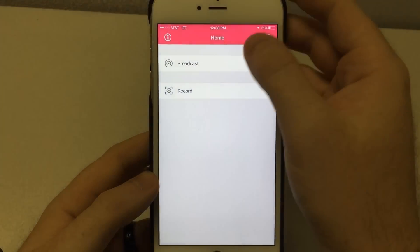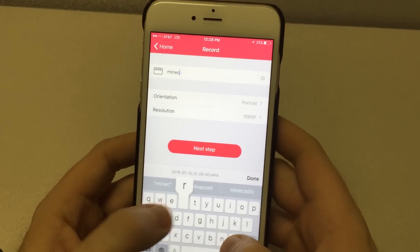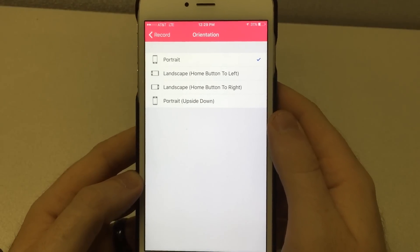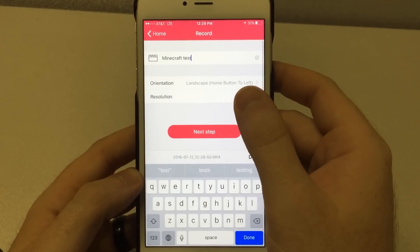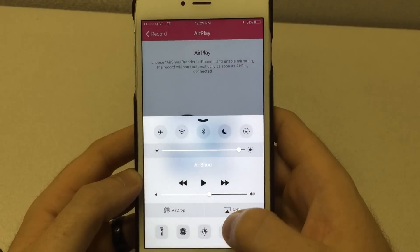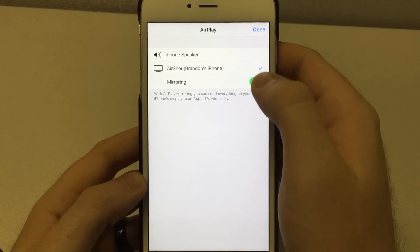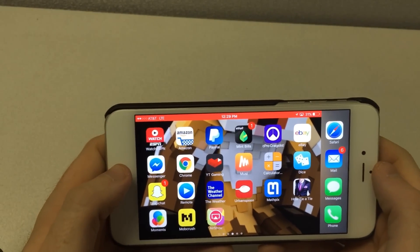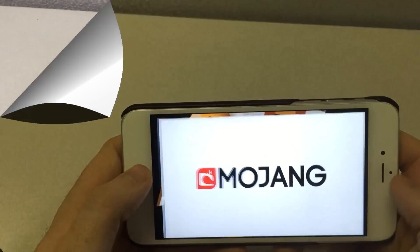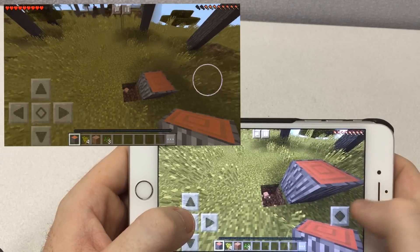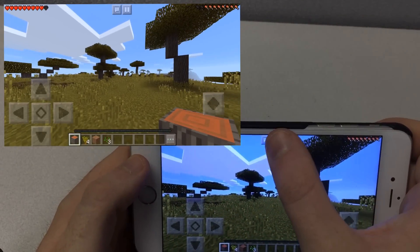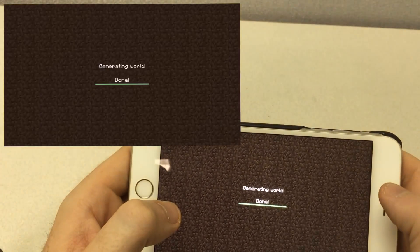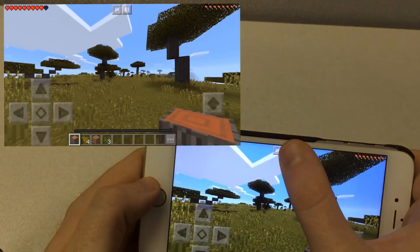This app also records general screen content as well. For instance, if you want to play another game that requires a landscape orientation view, we can set up the recording for that. I'm going to click Minecraft test, change it to landscape with the home button to the left, and keep the resolution at 1080p. Go to next step and enable the recording just as before. Then turn the phone to the side and go back to the home screen to load up Minecraft. Once in the Minecraft screen you can see on the left I've got the actual recording showing for another side-by-side comparison. We're going to do a quick run around — as you can see it looks perfect. This is amazing quality video, perfect for any kind of YouTube let's play without using any wires or extra equipment.